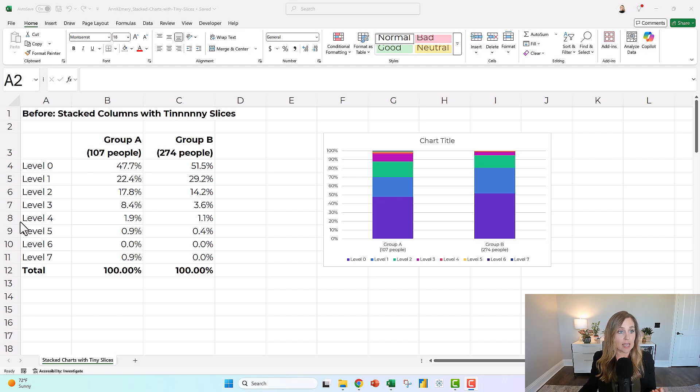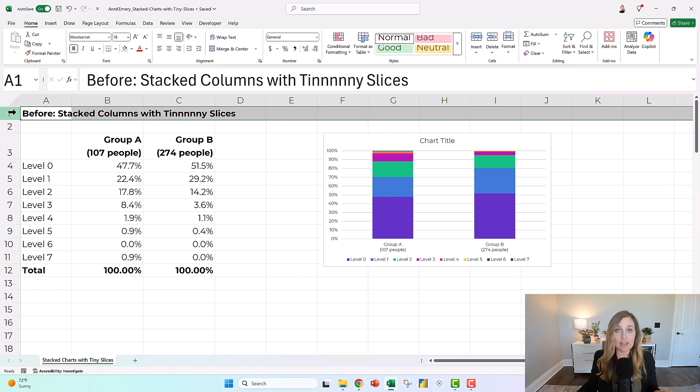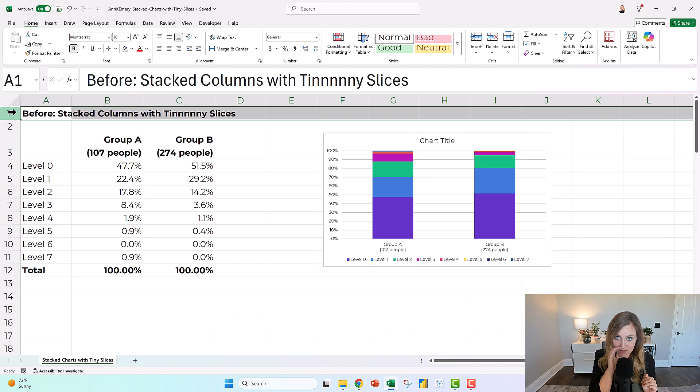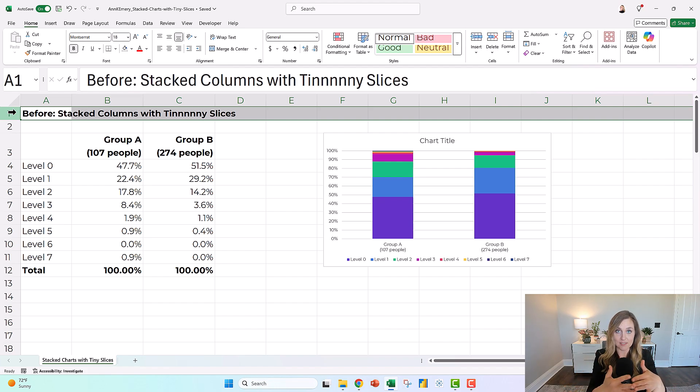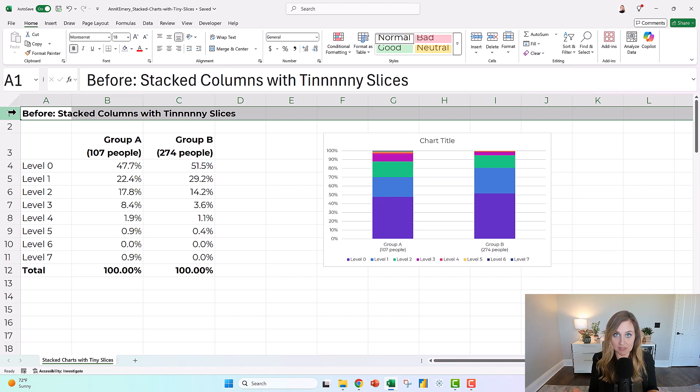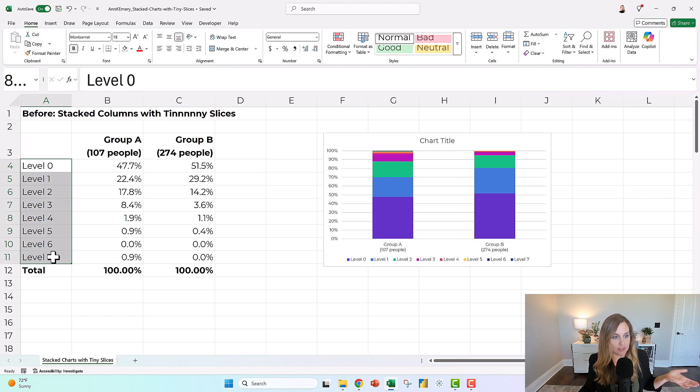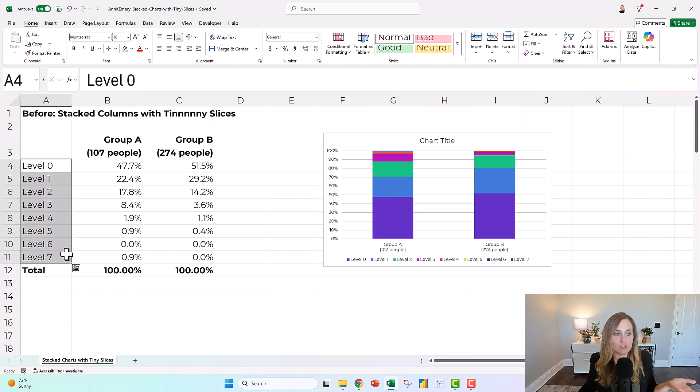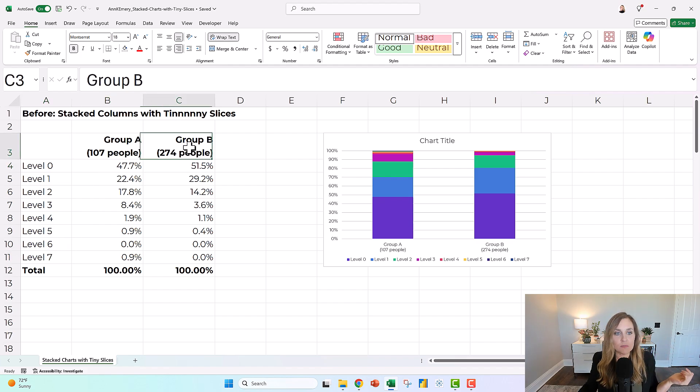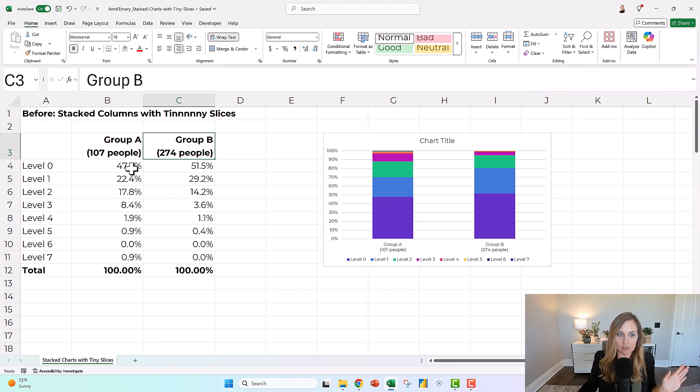It is a stacked column chart with tiny slices. And this is a real example, but not really. So Susan, if you're watching this, you might recognize this because it's inspired very directly by your example that you brought to a workshop a few months ago. But these are not Susan's real categories. She didn't have level zero through seven, but she did have low things to high things. These are not Susan's real groups. She had different names for the groups. She had totally different numbers of people.